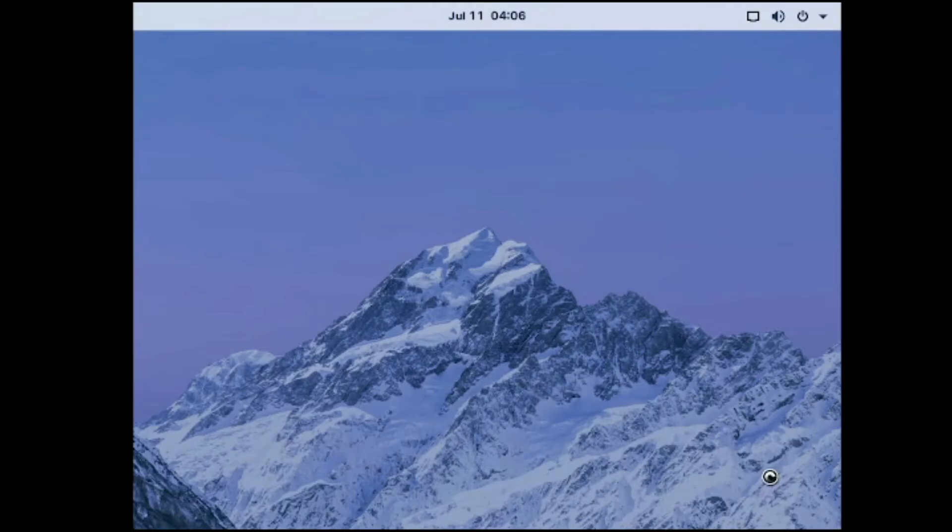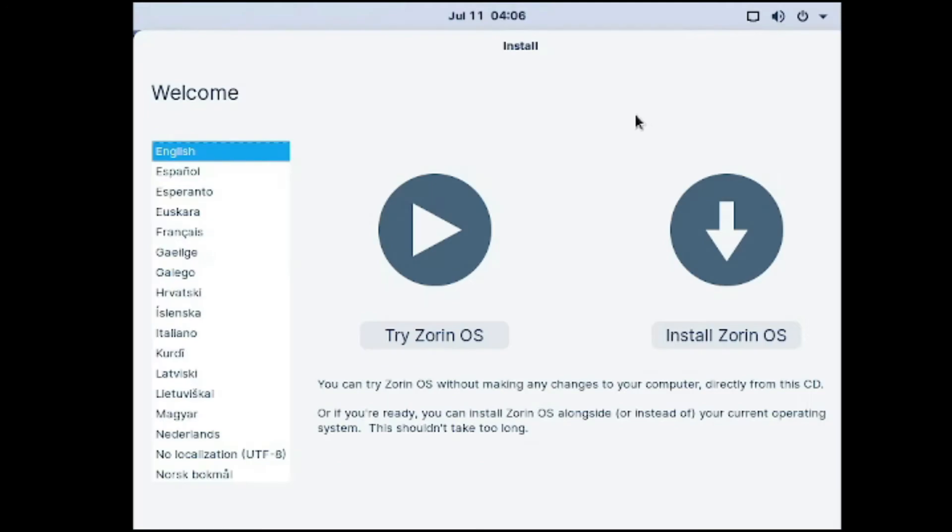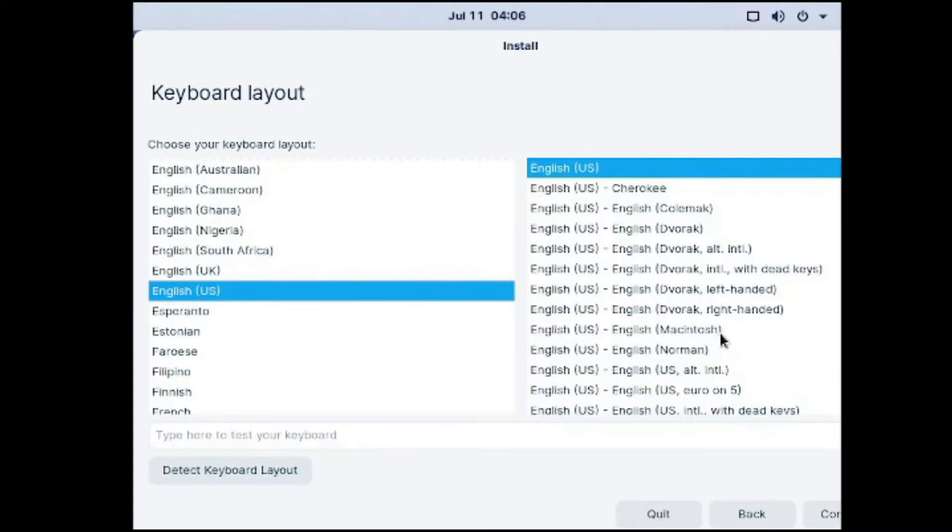Now all the checkings have been done. If your hard drive is healthy, it will say it has not found any errors. And you are introduced to try Zorin OS or install. I click install because we want to install it. You choose the language of your country. You click continue.